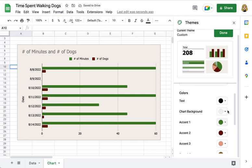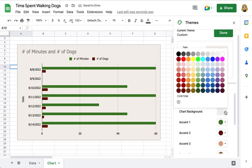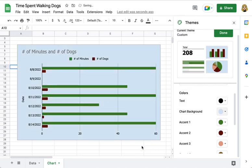I can change the chart background, so maybe I'll go with blue because we're out in the fresh air. You can see as quickly as I make my choice, the changes appear.